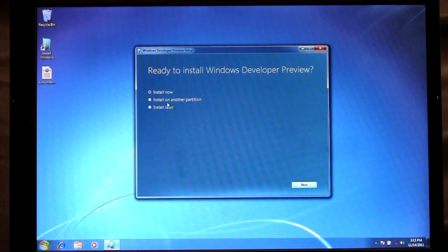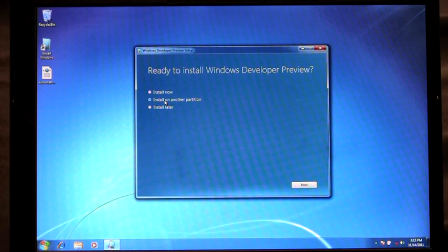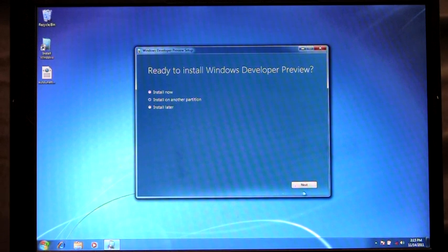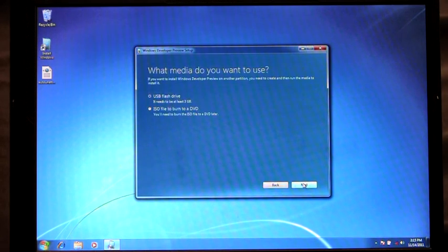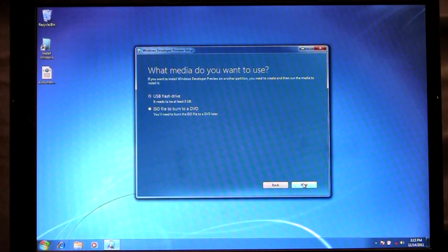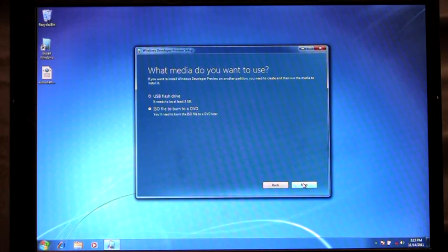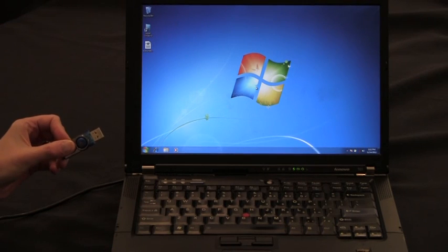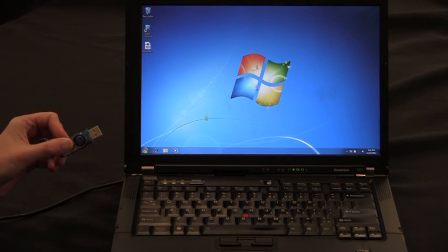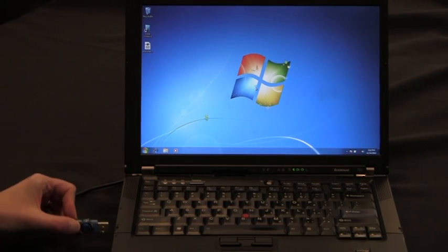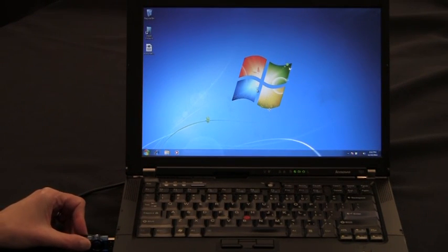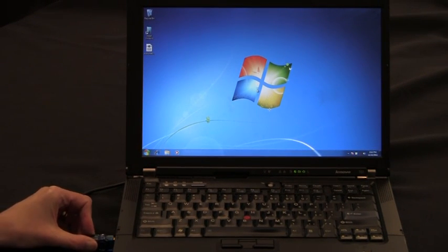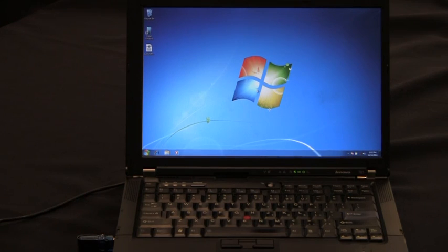For my demo now I'm going to show how we can install on another partition using bootable media. So I'm going to click Next. And here you'll see I have to choose between using a USB flash drive or I could create an ISO file and burn it to a DVD. For this scenario I'm going to use a USB flash drive and plug in my USB flash drive.